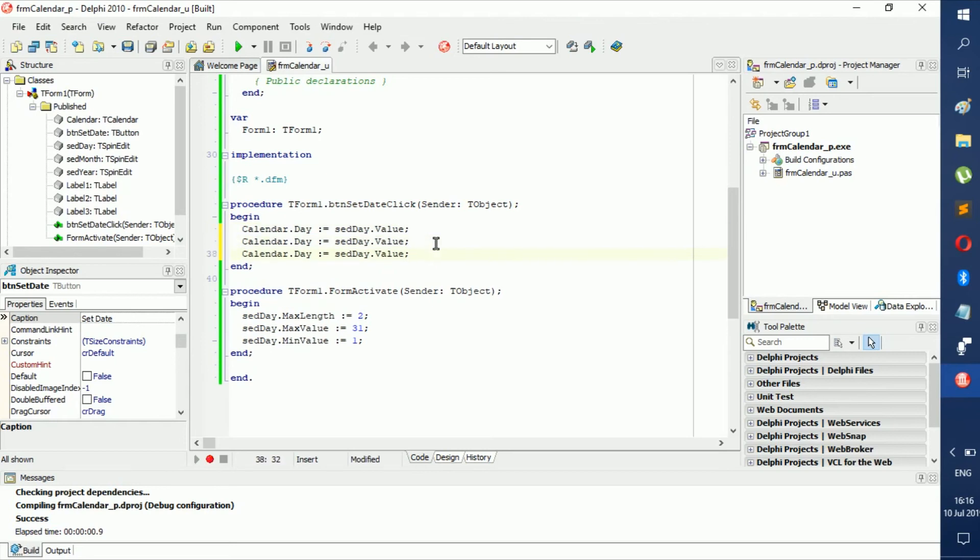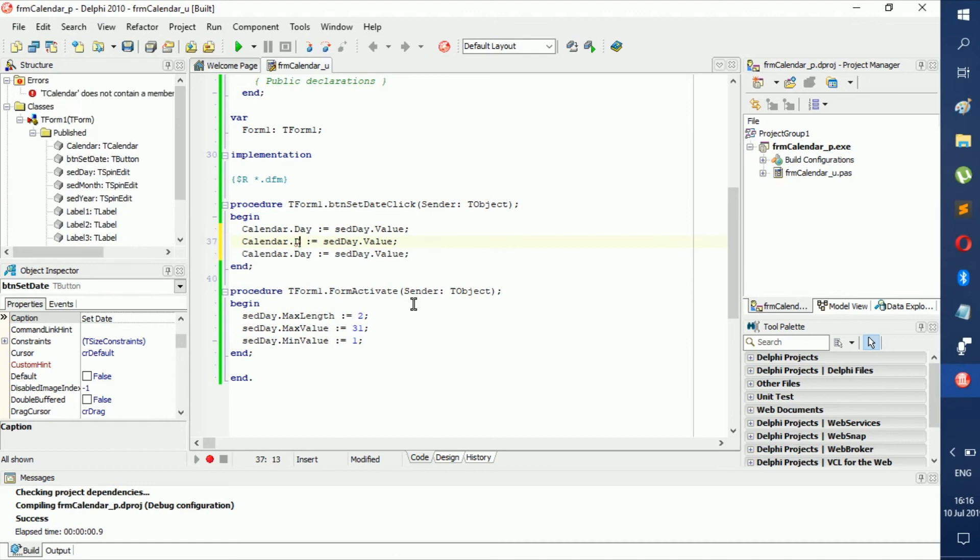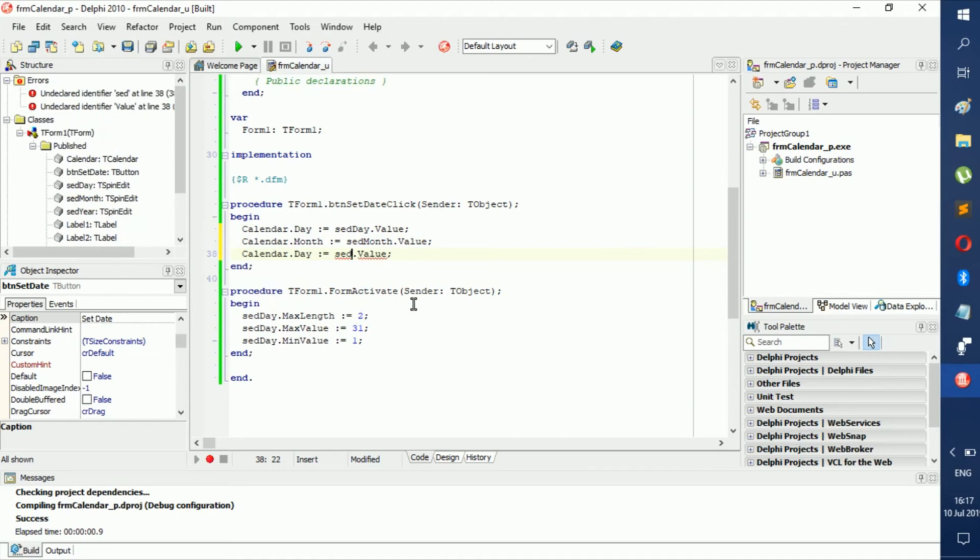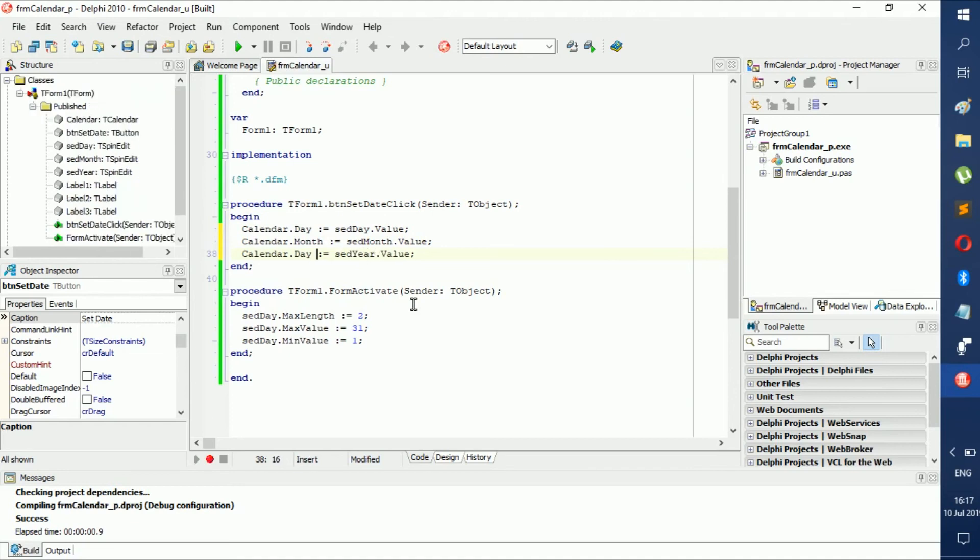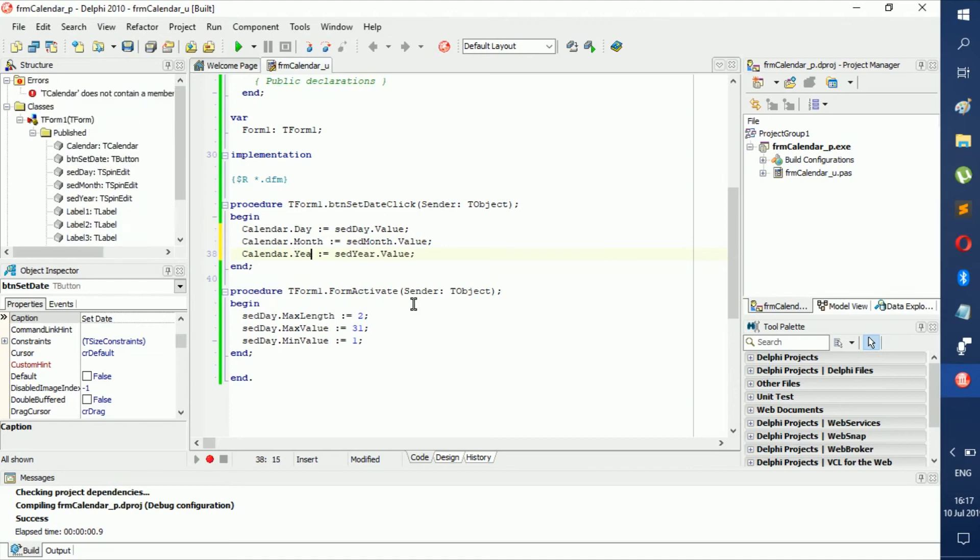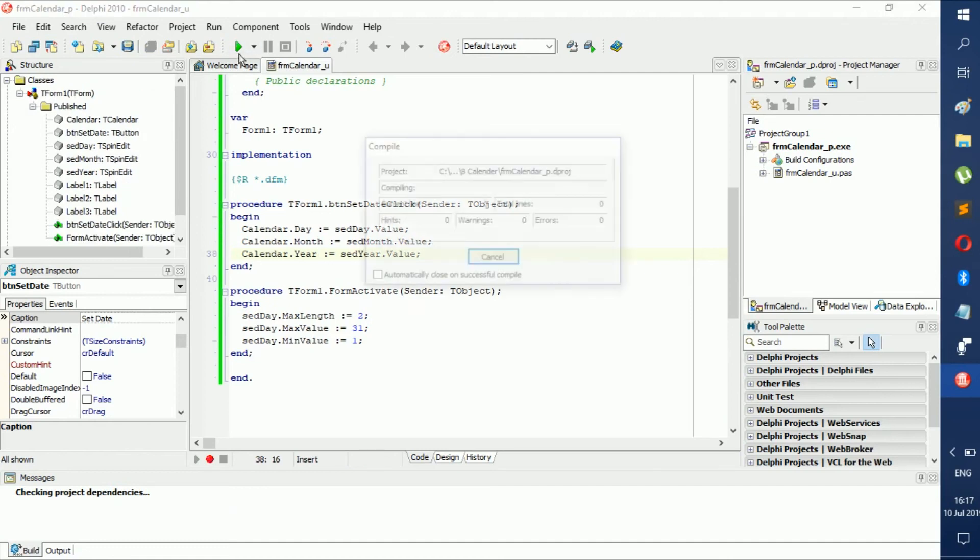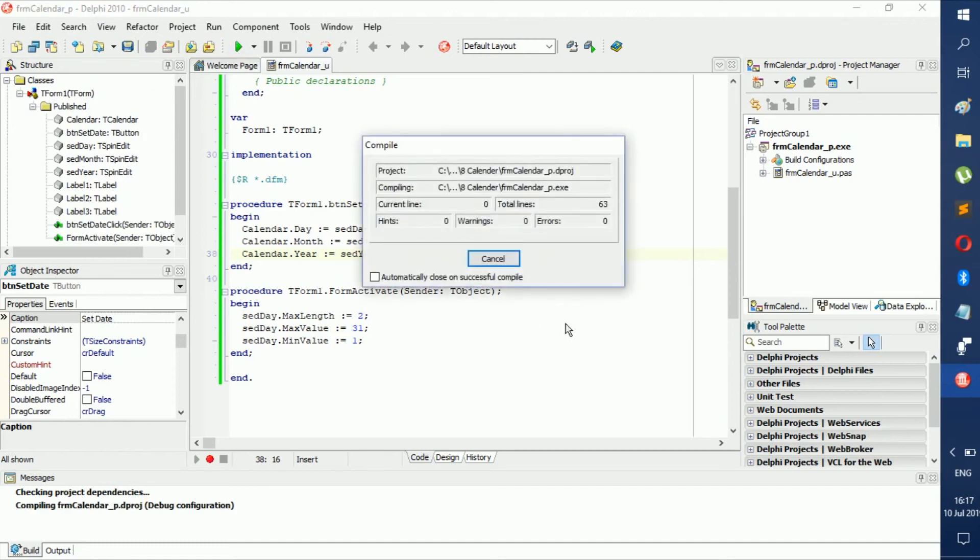Now Calendar isn't Calendar.Day anymore, it's Calendar.Month because we want to change the month - sedMonth.Value. Then here is sedYear.Value and Calendar.Year. Pretty easy compared to most languages.